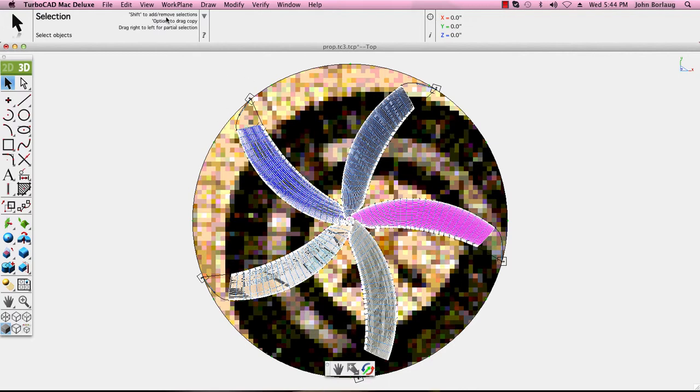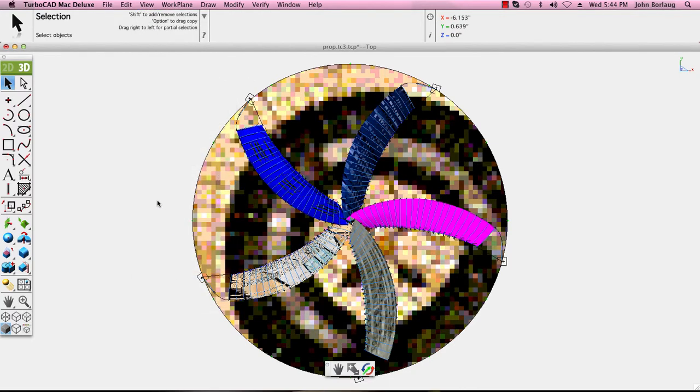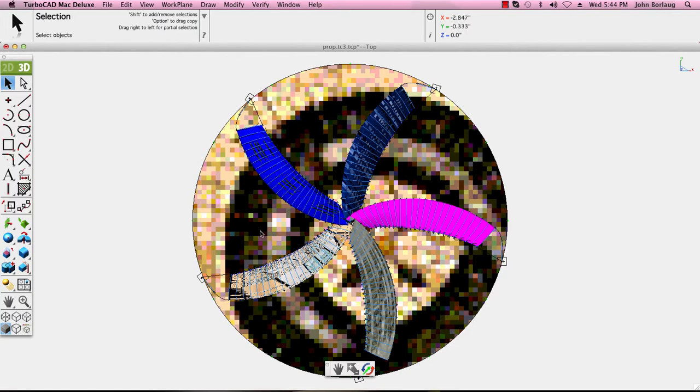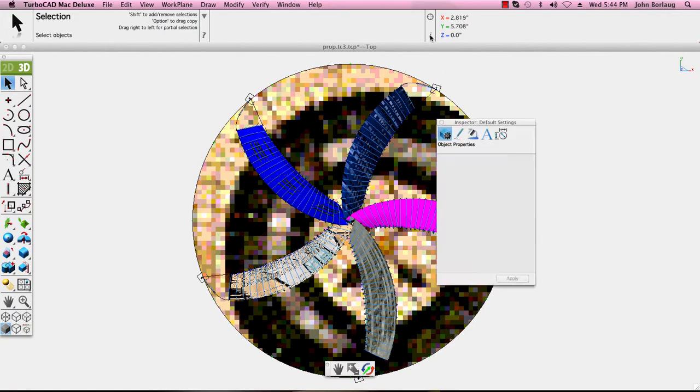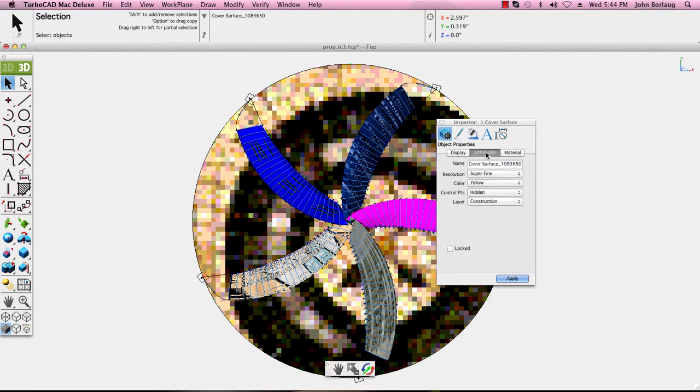Shade now and we see a couple of items showing up reasonably well. With a shortcut to the inspector, let's find out what this particular object is. Display transparency is off, our attribute is that it's a cover surface, base color is yellow.